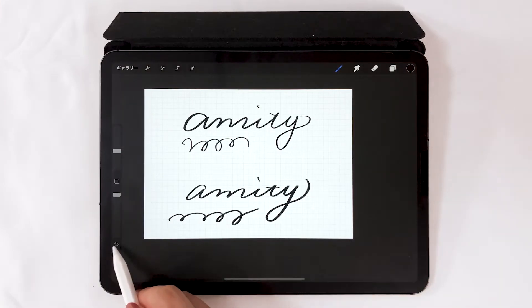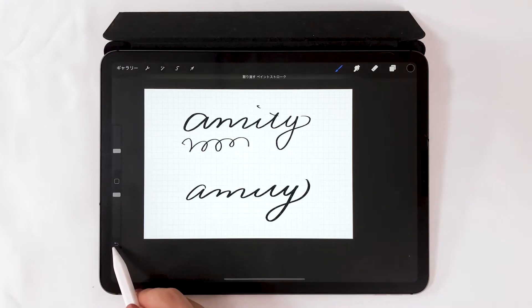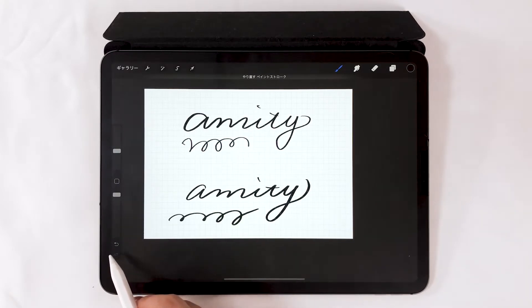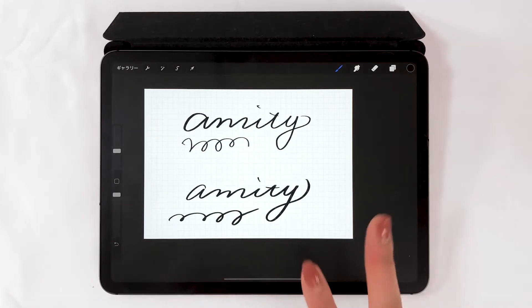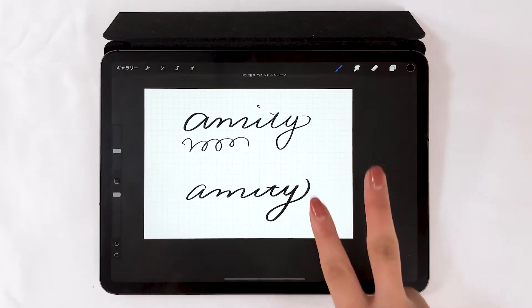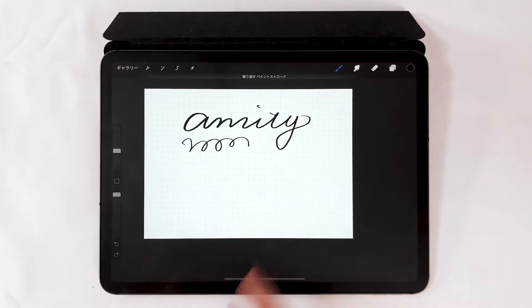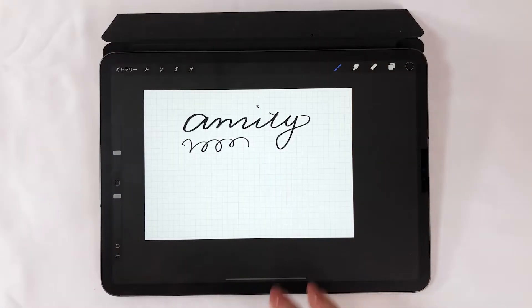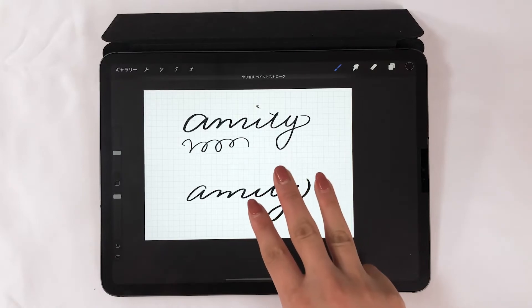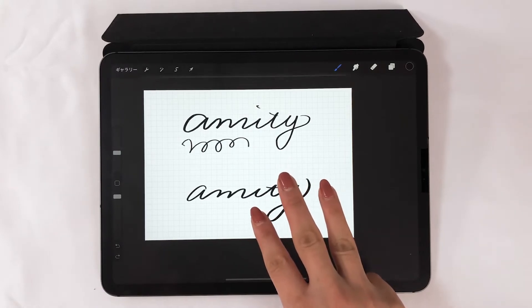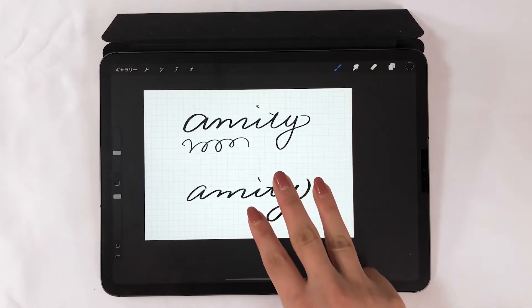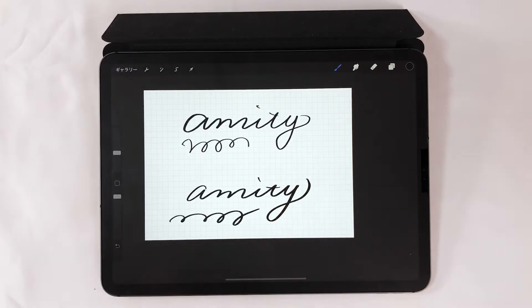Next, about gestures. When you want to undo, there is a button on the bottom left, but you can do a tap with two fingers to undo. If you do a three finger tap, it will redo anything you undid.